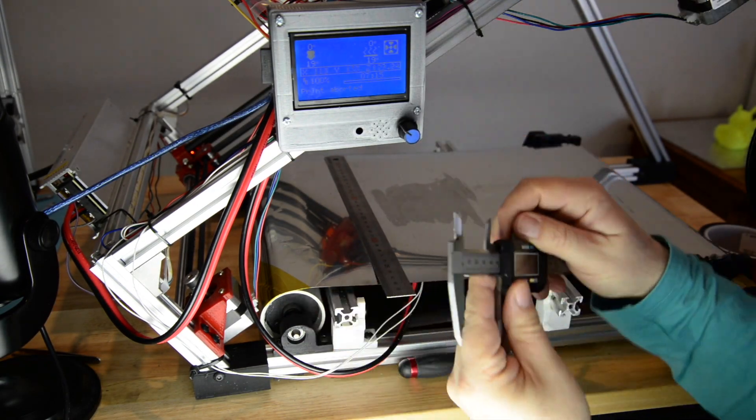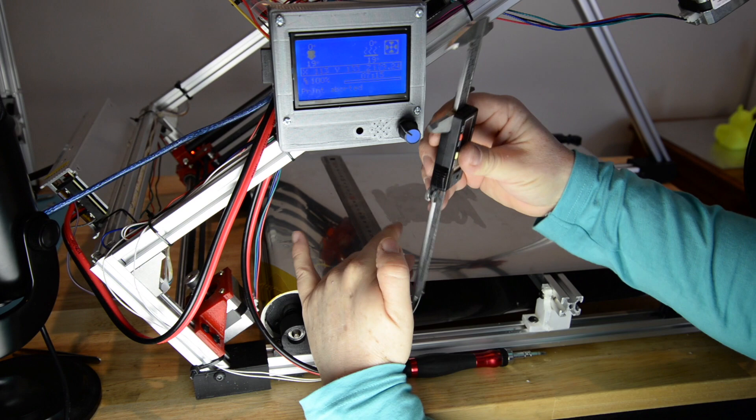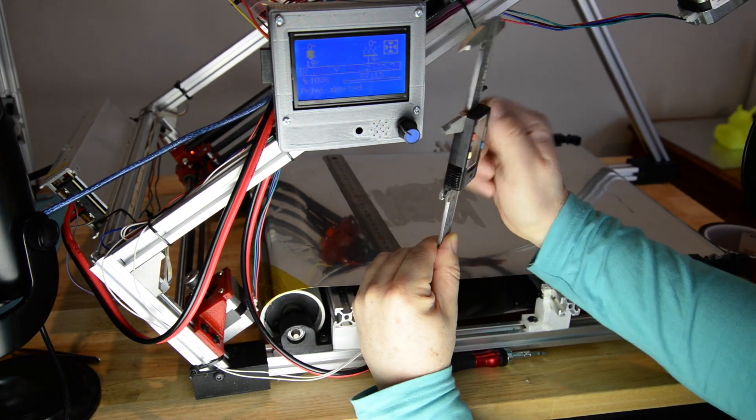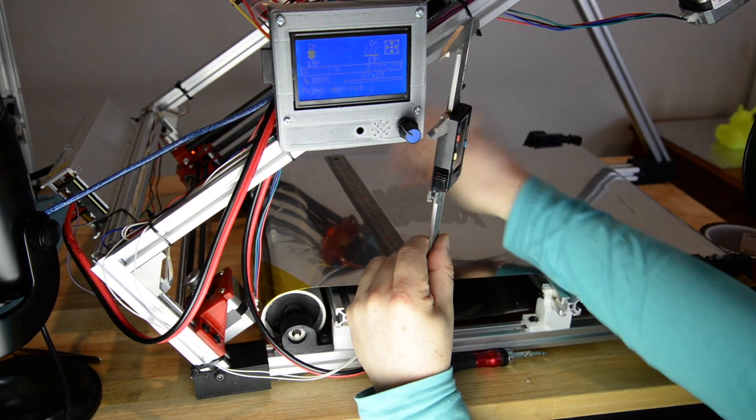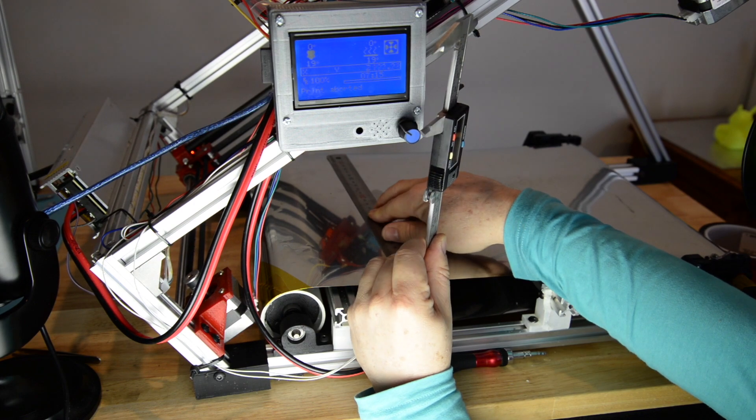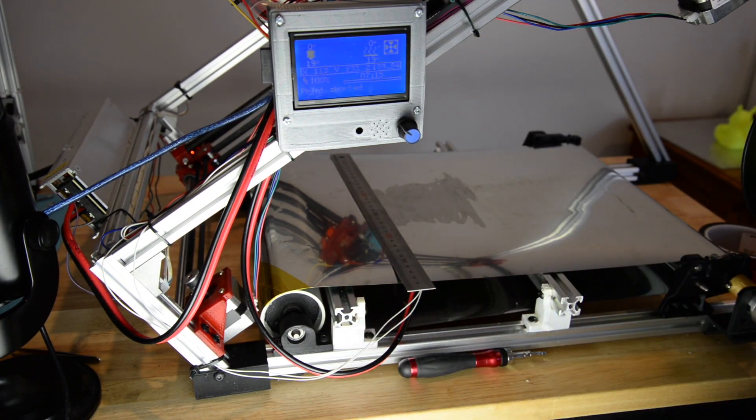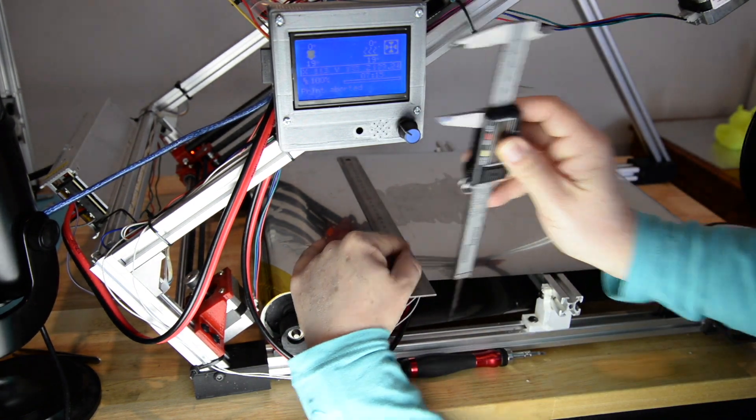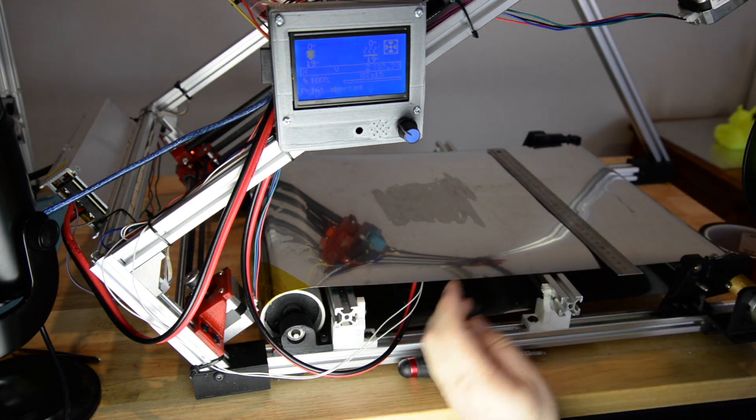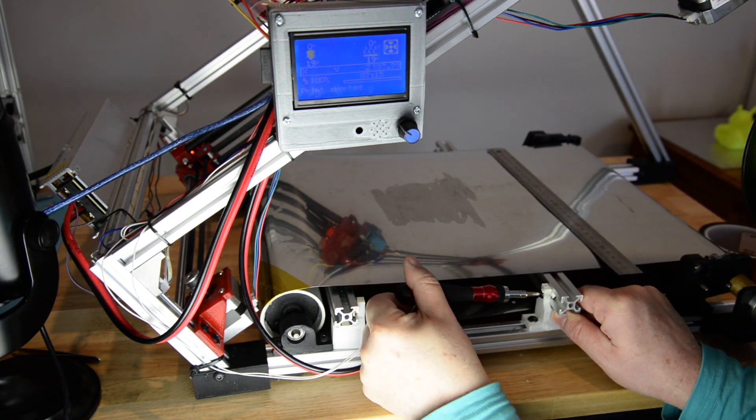Once everything's tightened up again, I use the metal ruler and vernier to measure from the top of the heated bed, the printing surface to the bottom of the frame. And then I measure it on the right and the left and make sure that it's level.